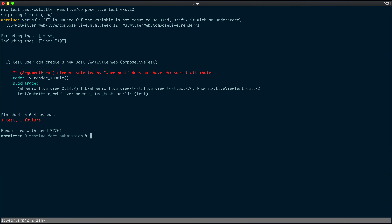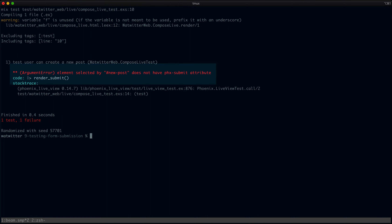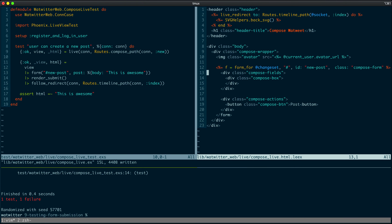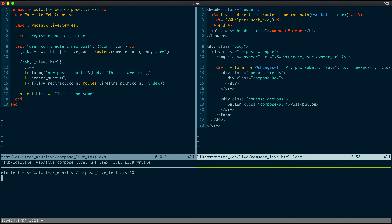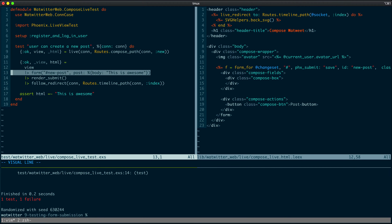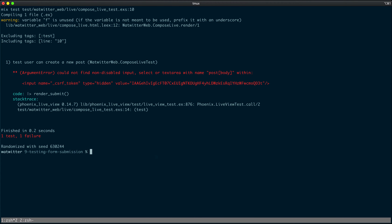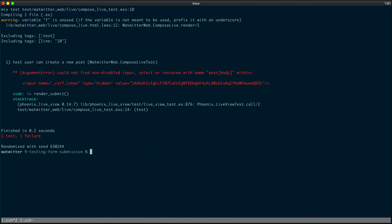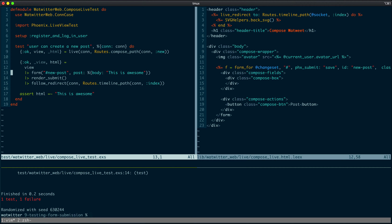Excellent — now we get a really helpful error from the form helper. Notice we are finding the new_post ID, but it doesn't have a Phoenix attribute attached to it. So the form helper combined with render_submit is being really smart about knowing that this form element should have a phx-submit attribute attached to it. Let's go ahead and add that — we'll call it 'save' — and rerun the test. Notice that because we specified the form data in our form helper, the error tells us it cannot find the post body — a textarea or input that would correspond to post body. The form helper is really helpful when combined with render_submit.